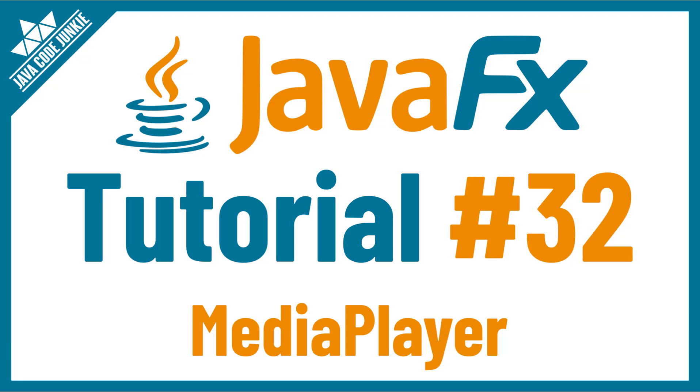Hi, this is Dave of javacodejunkie.com and welcome back to another JavaFX tutorial. In this video we're going to look at the JavaFX Media Player.